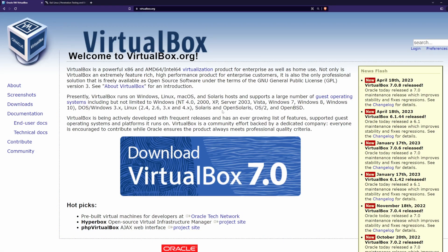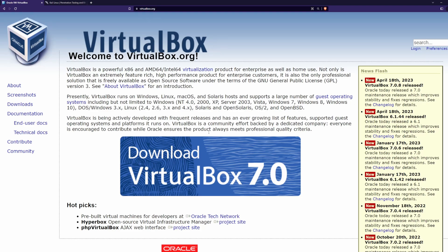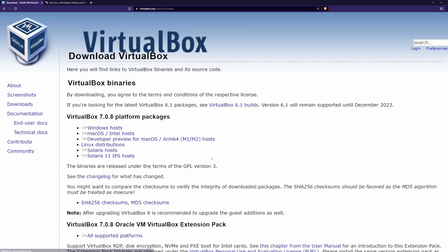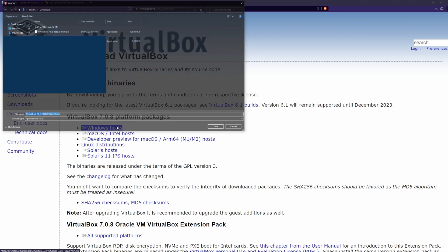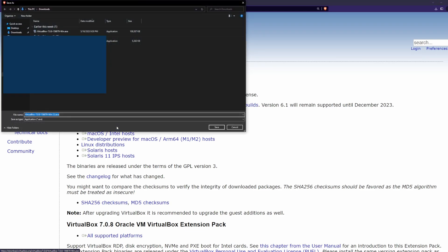If you don't have VirtualBox already installed, head over to virtualbox.org and download the latest version. Click the big blue banner icon, then click on the Windows hosts link, then save the file.